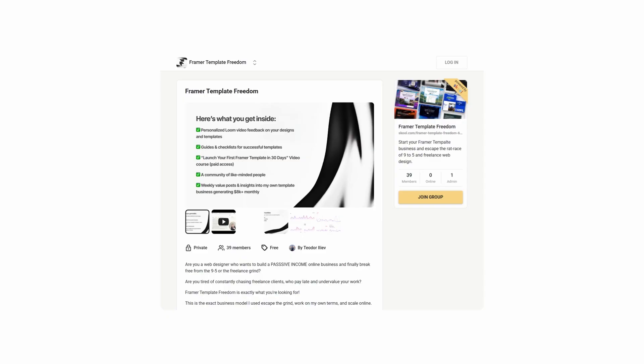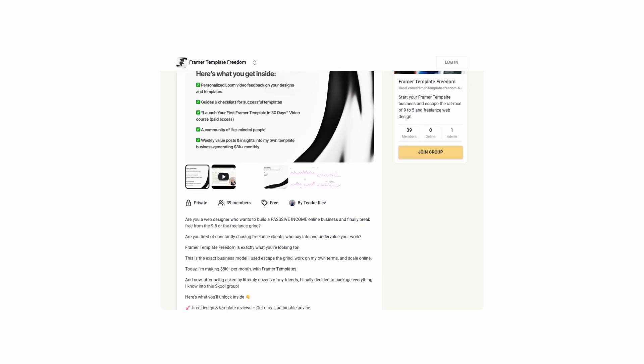So if you avoid these mistakes, I'm sure you can succeed with selling Framer templates. If you want to take the fast track, I do offer one-on-one coaching — check the link in the description. You can also join our school group, which has a full 30-day course walking you through how to launch your first template, plus weekly feedback posts where I personally review your designs. The link is in the description — thanks for watching and I'll see you in the next video.